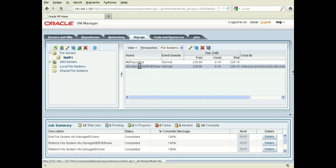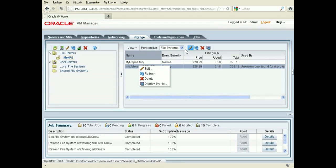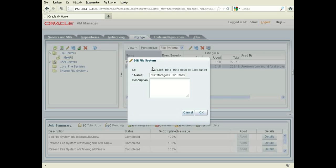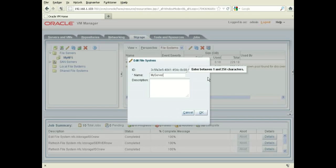Now I'm going to rename this one. You can either rename here or you can click up here. So I'm going to rename this one. I'm just going to give it my server pool fs.